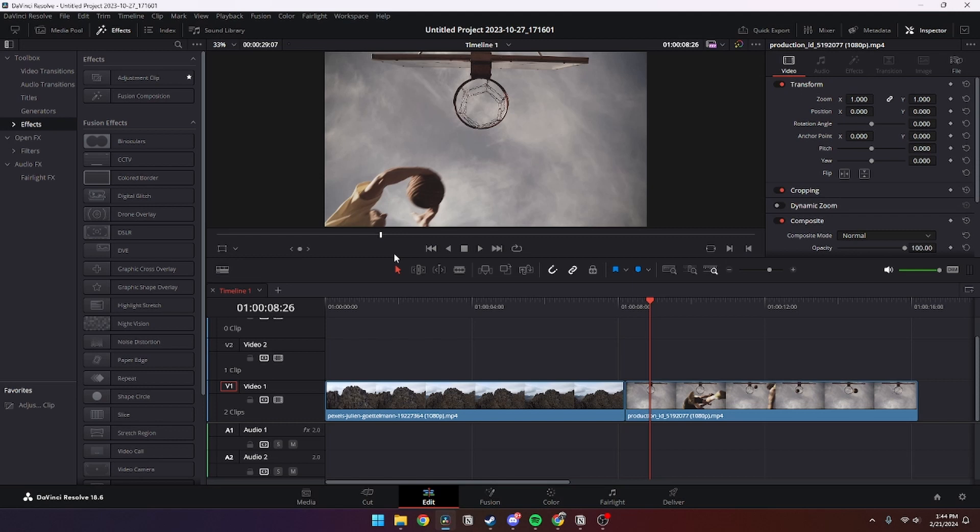In this video I'll be showing you how you can make a fade transition in DaVinci Resolve 18 and beyond. It is super easy to do. First of all, what you need to do is open up your DaVinci Resolve project.